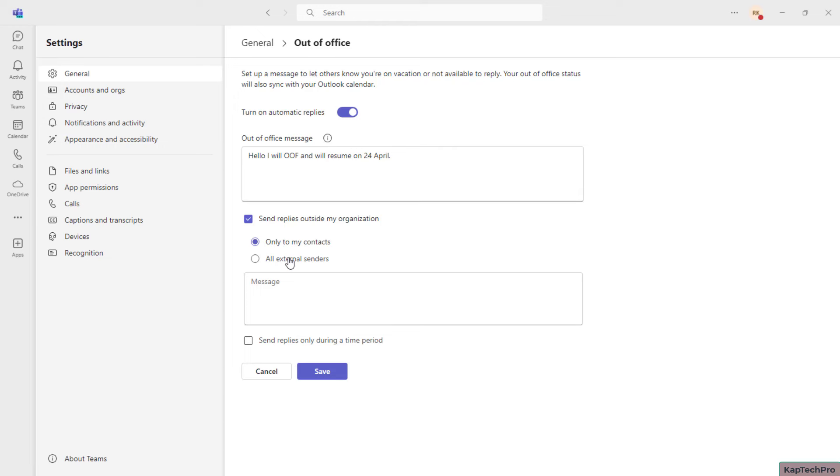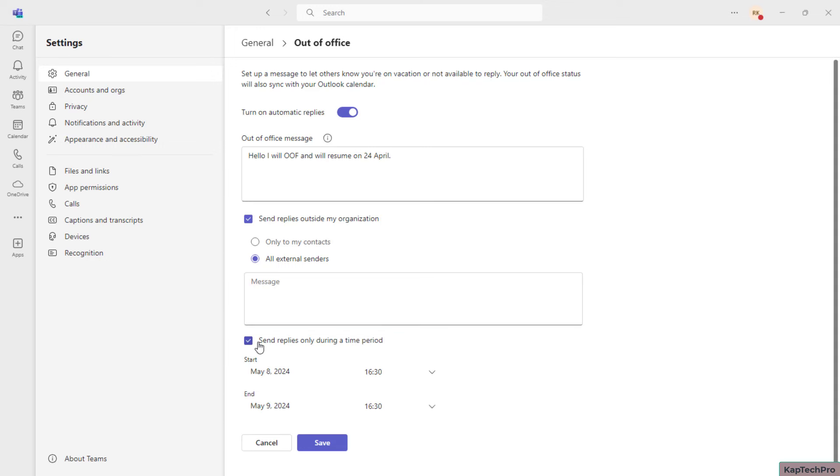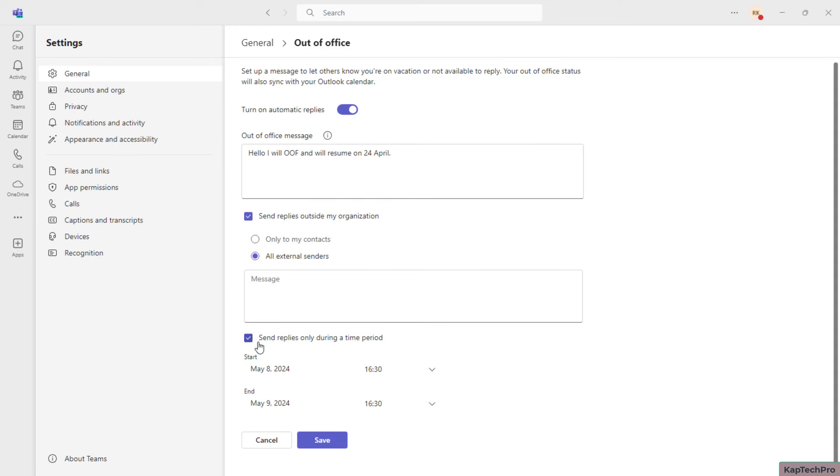So if you want, you can select only to my contacts, or if you want external senders to receive it, you can type your message here similarly. Then there is another option which is to send the replies only during a time period. Like once you select it, you can select the duration of your out of office.